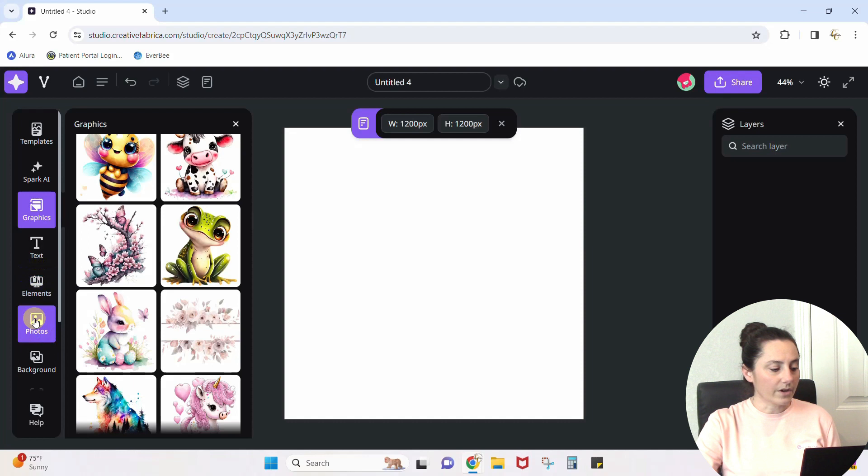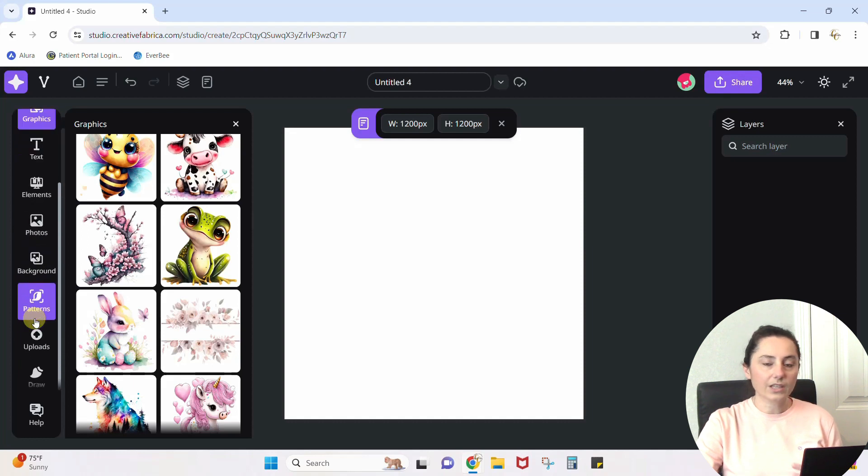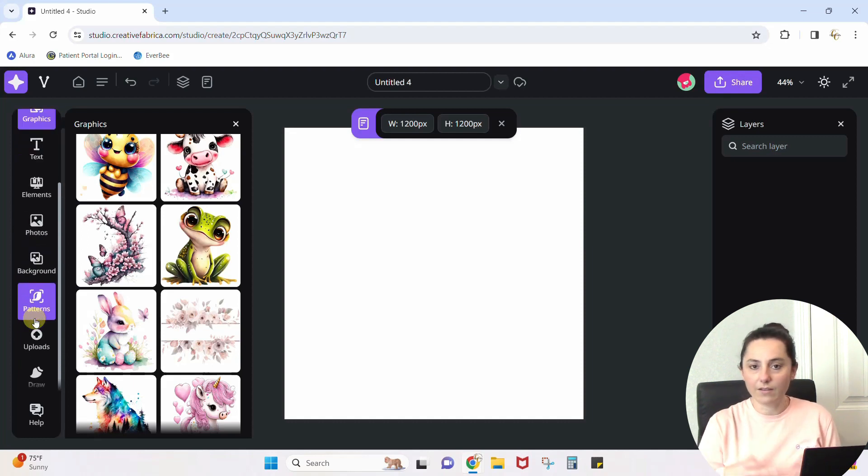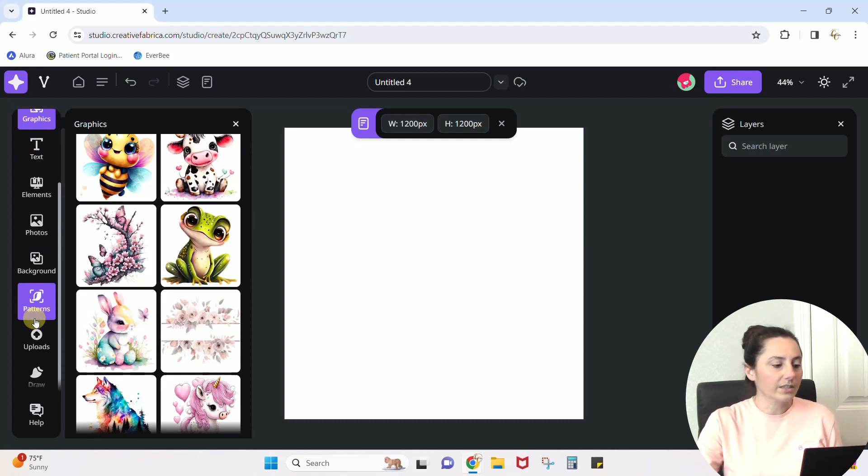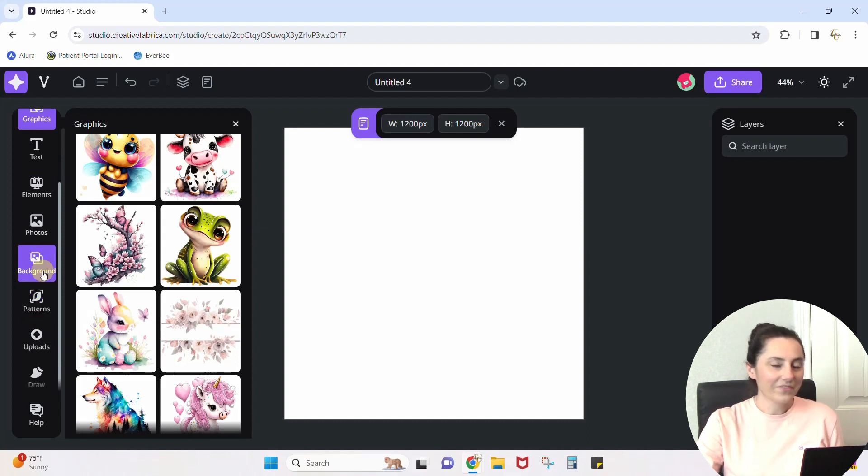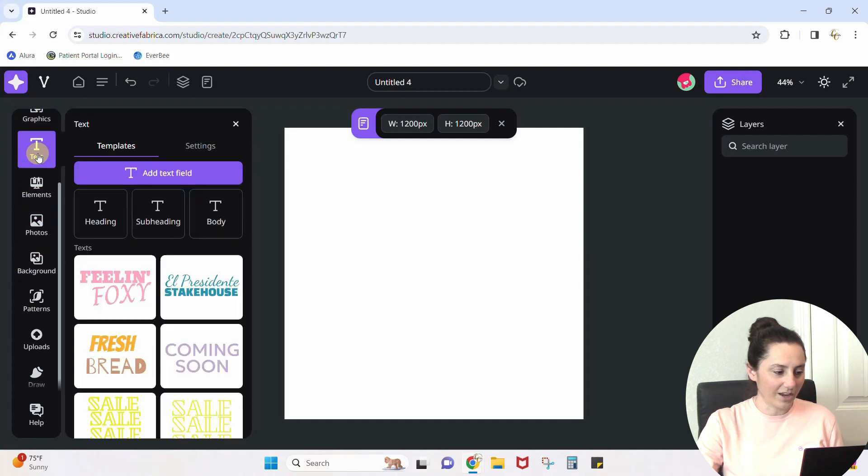Text, elements, photos - I mean, this works like any other design program that you're going to come across. But what I want to show you guys is the gradient tool. Oh, I was blown away when I saw it. So I'm just going to click on text.